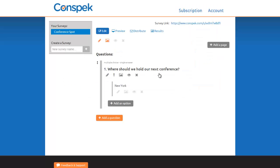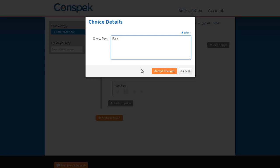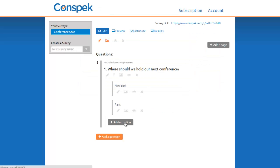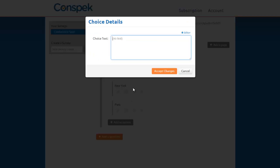Let's add the options of New York, Paris, and Tokyo.